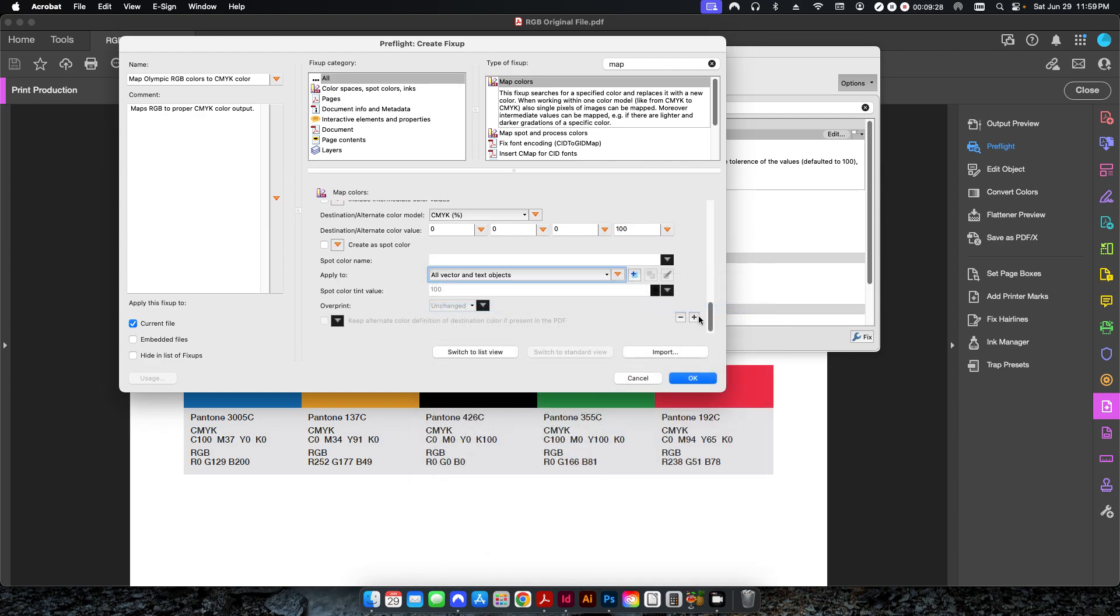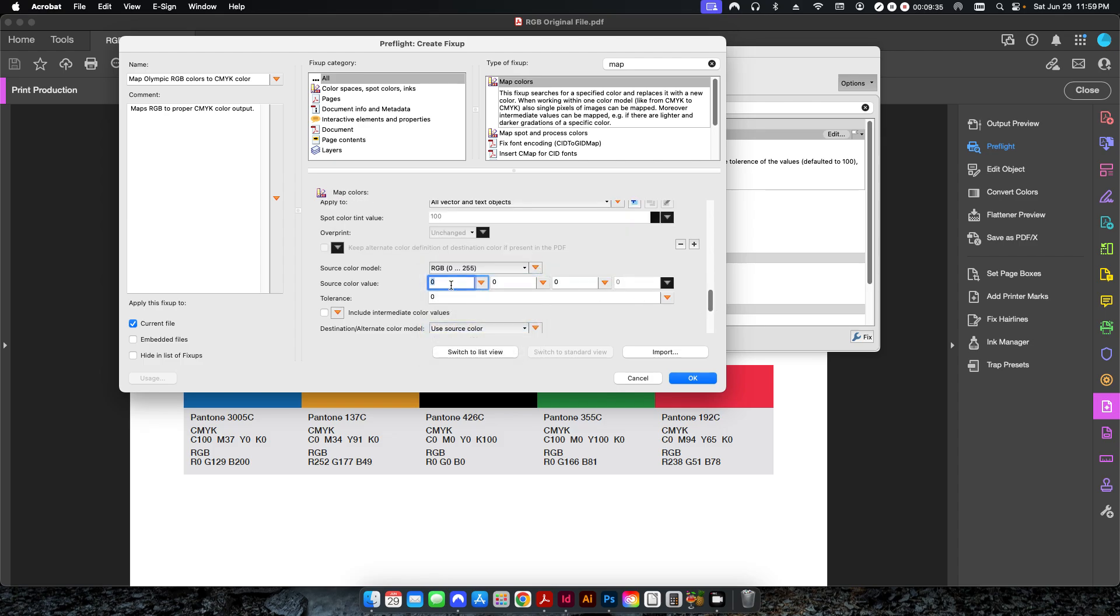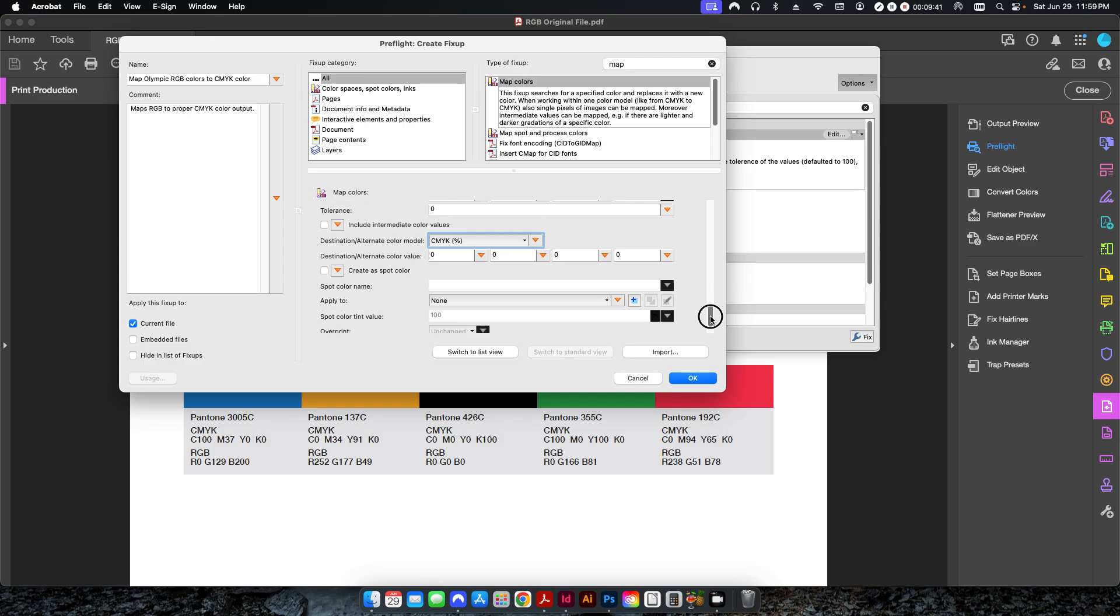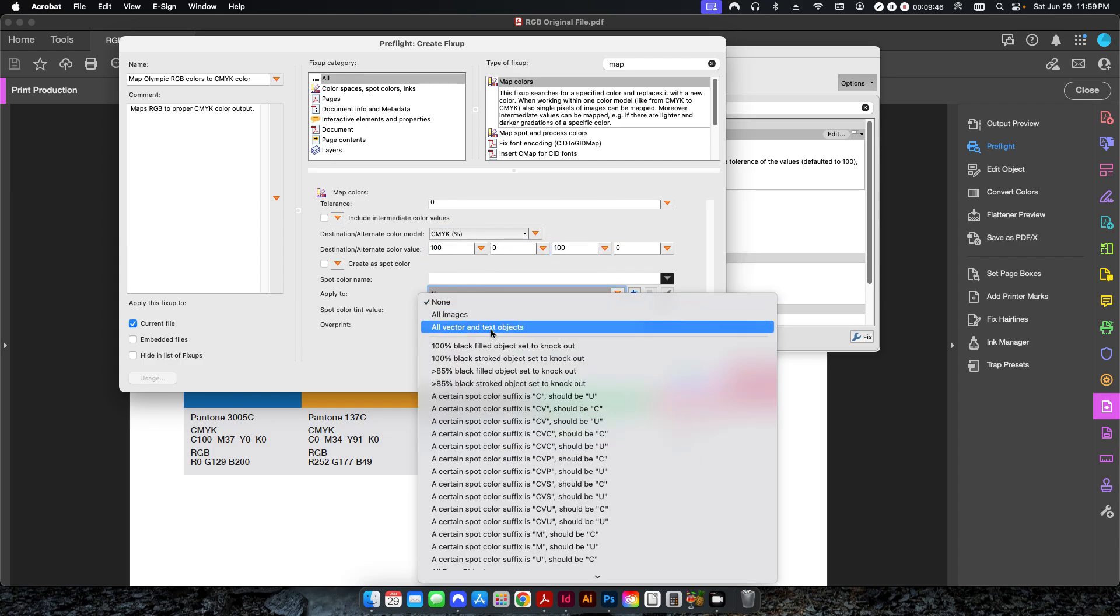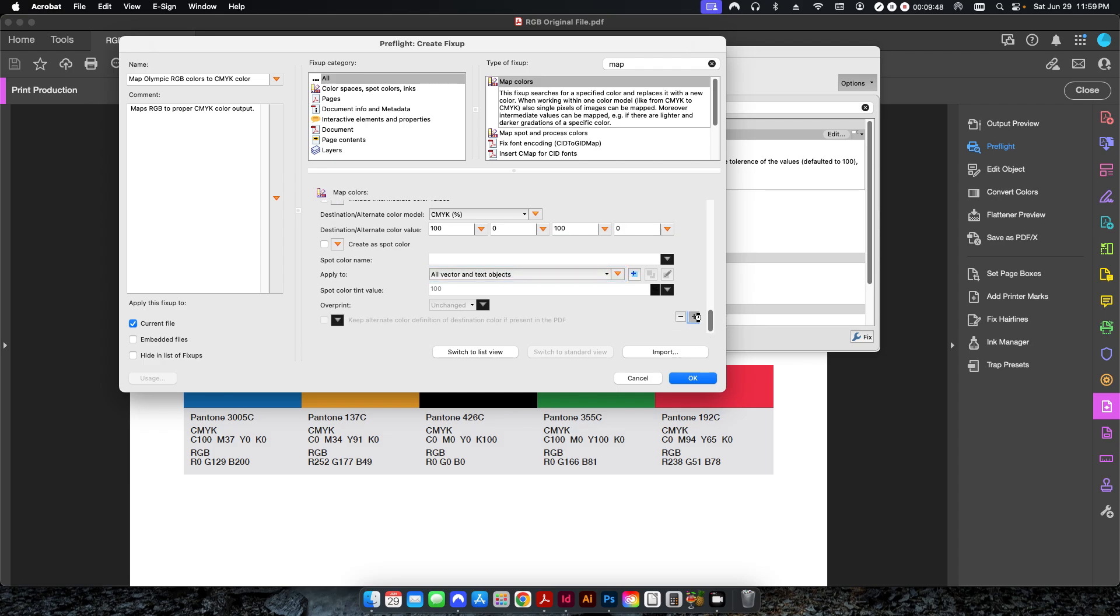Let me go back down here again. We're going to apply that to all vector and text objects, and then we're going to get this last two. So RGB, this is for the green, so 0, 166, 81. We're going to map this to 100, 0, 100, 0. And one last one to put in here.